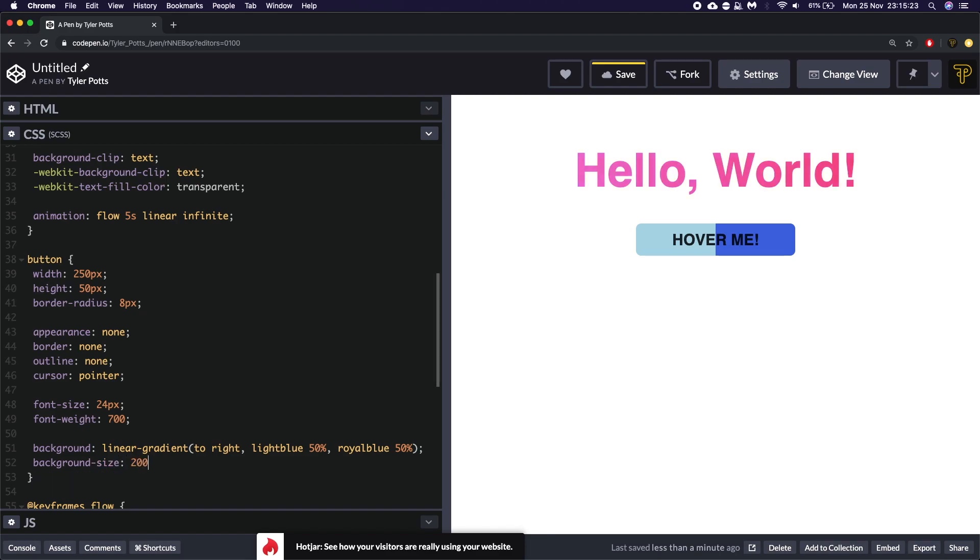So now 100% is the light blue and the other 100% of the 200% background size is the royal blue.